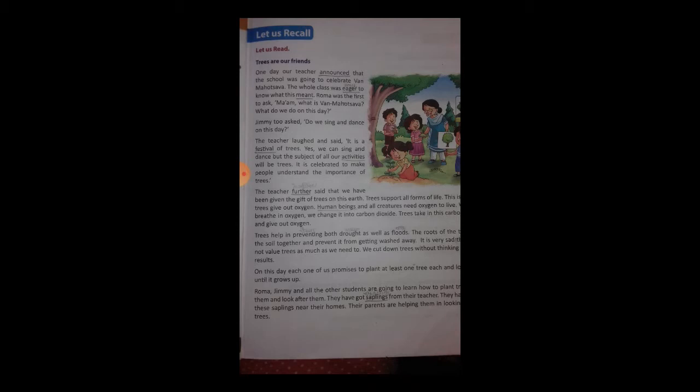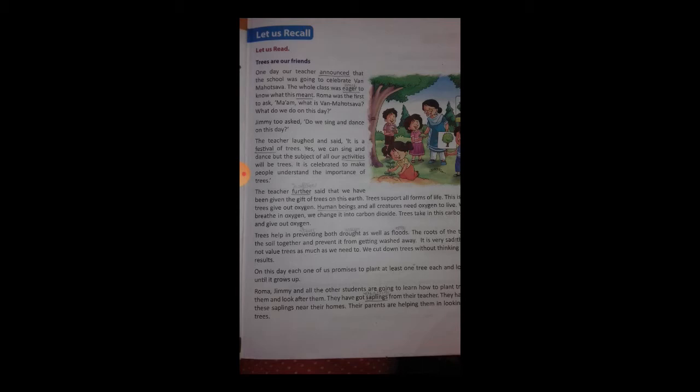The teacher further said that we have been given the gift of trees on this earth. 'Earth' means 'prithvi.' 'Gift' means 'upahar.' The teacher said that on this earth, we have been given the gift of trees — 'prithvi ko pearon ka upahar diya hai.'